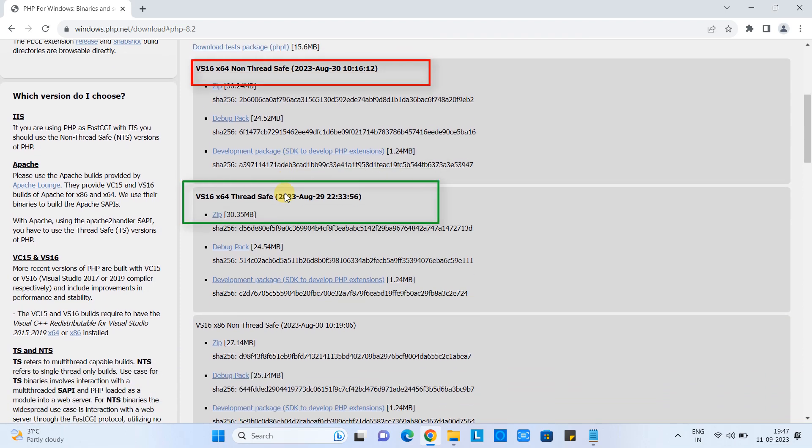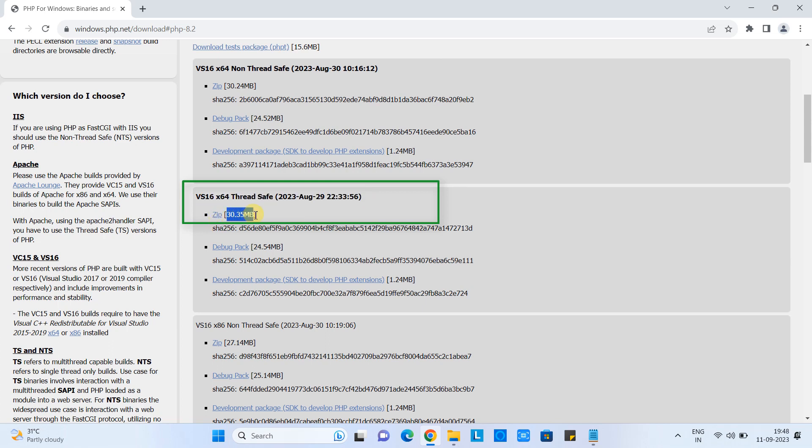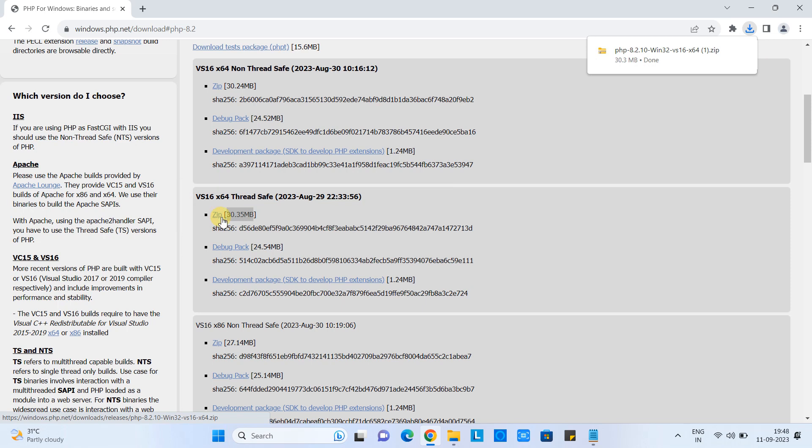This version is 8.3. When you see this section, you have two kinds of downloads: first one is non-thread safe, and the second one is thread safe. We are going to download this thread safe version. The size is 30.35 MB. Click on this link and you will see the downloading is in progress.